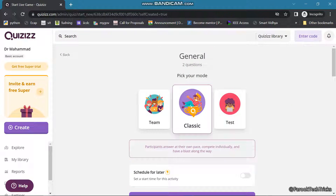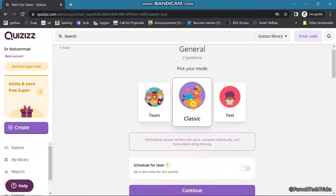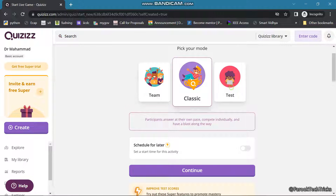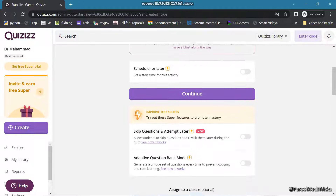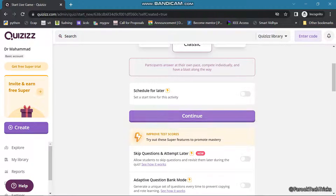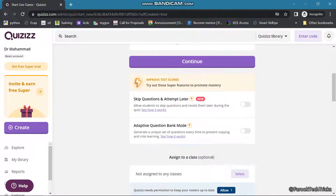Then it shows we need to choose our mode — either Team Mode, Classic Mode, or Test Mode. You can choose any type of mode. If you want to schedule it for later, click that button, else you can continue.